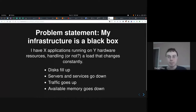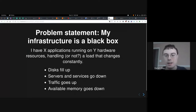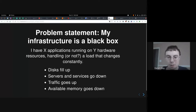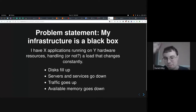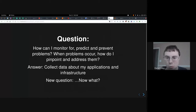Problem statement: my infrastructure is a black box. I have a certain number of applications running on a certain set of hardware resources, handling a load that changes constantly. Things happen — disks fill up, servers and services go down, traffic goes up, memory goes down. It's a very dynamic environment and I can't really see what's happening, especially across dozens of servers. So the question is: how can I monitor for, predict, and prevent problems? When they happen, how do I find where they are and how do I address them?